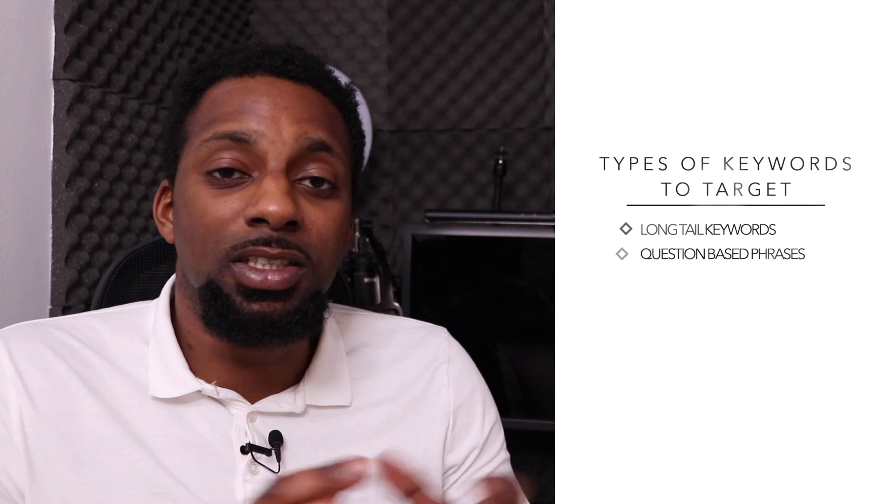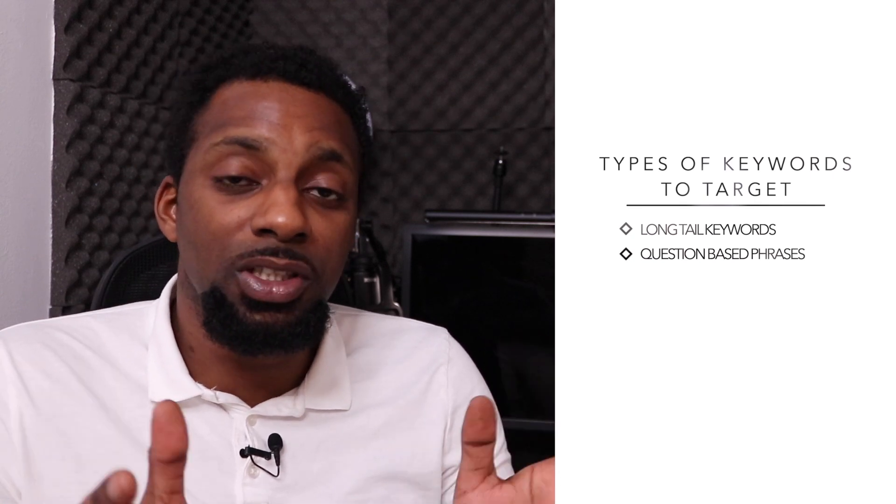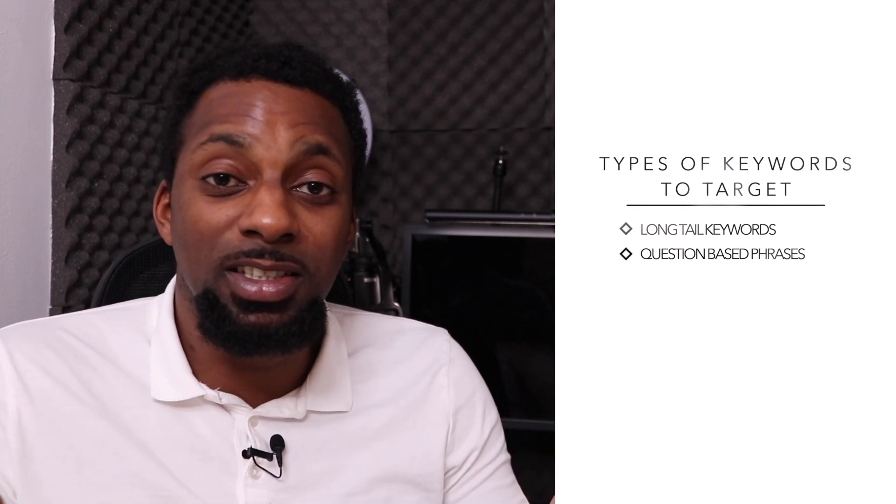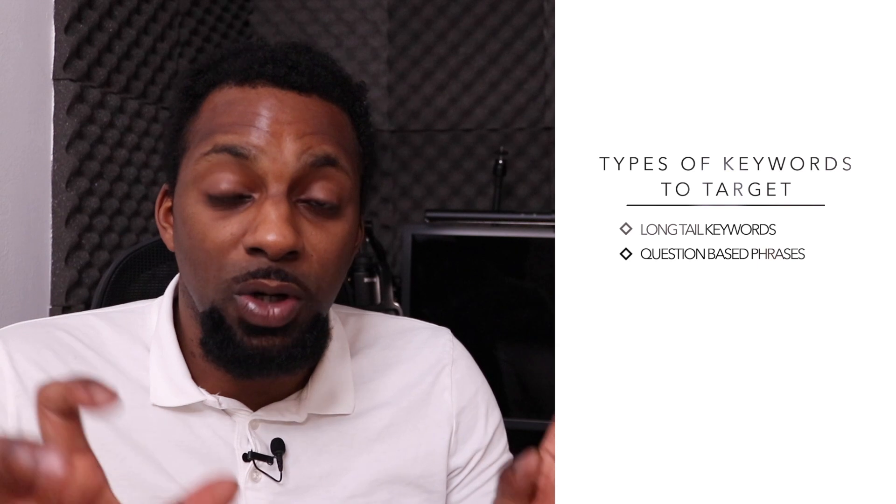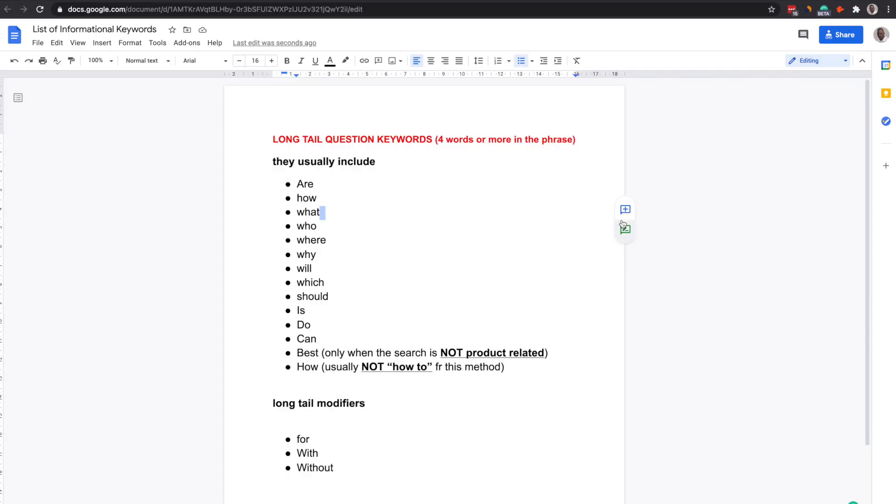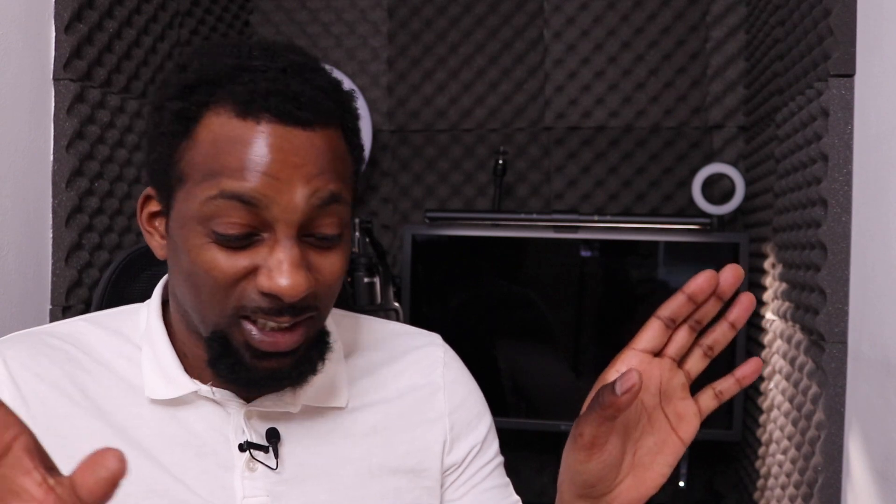So the first thing you need to understand is the types of keywords that you need to be targeting to use this method. So these are going to be question keywords usually long tail which I identify personally is four words or more within the phrase. And what I've actually got down here is a list of these keywords that I've come across over the years of doing SEO. And these are the most common ones that usually start off to make it a question phrase. And you can actually download that list just below this video. Don't need to complicate this you can get hold of it very quickly.